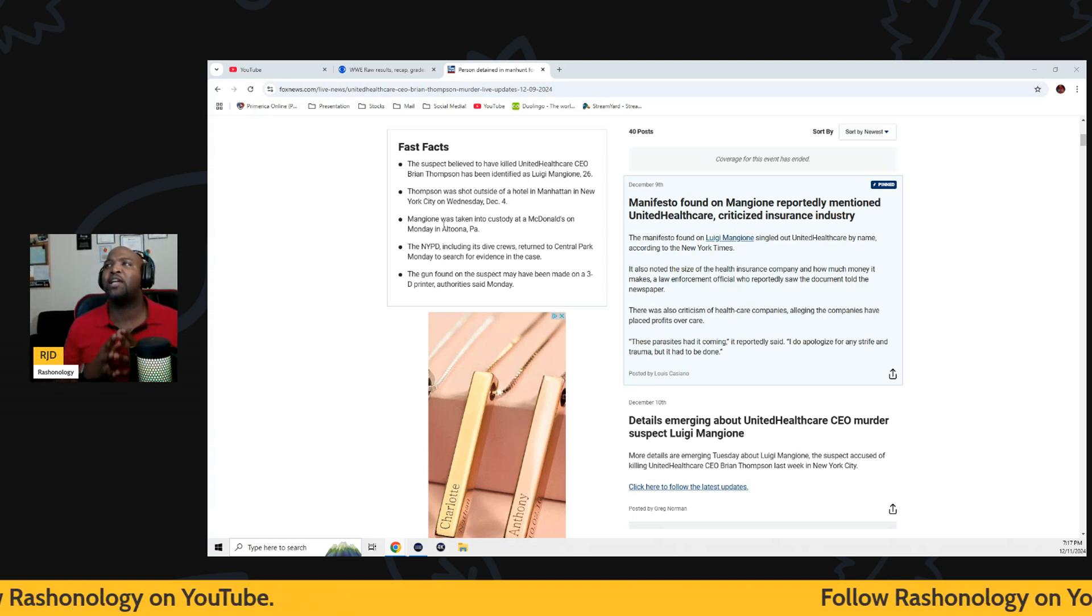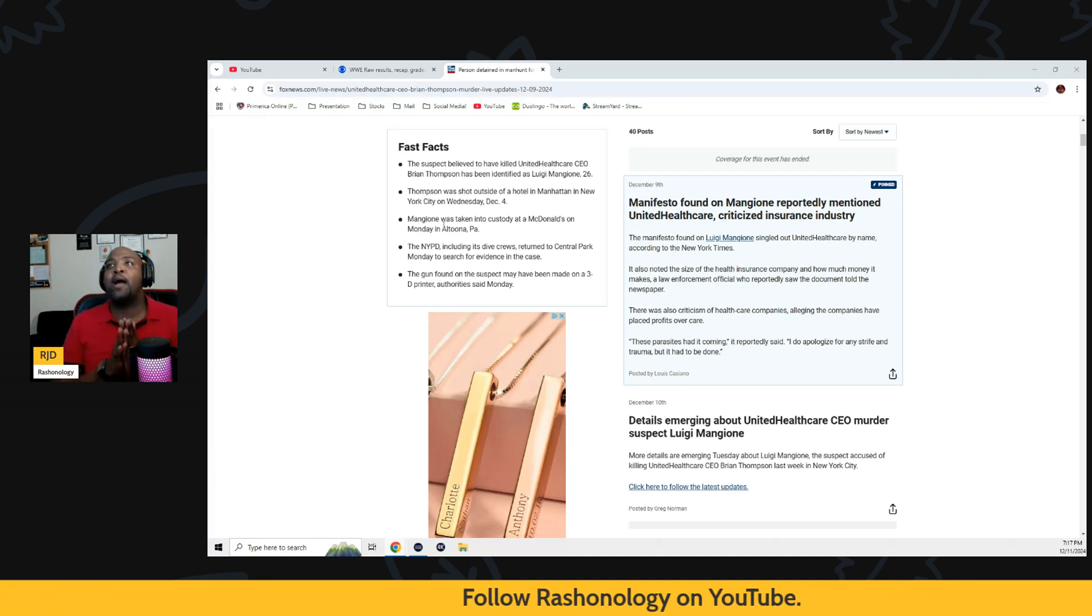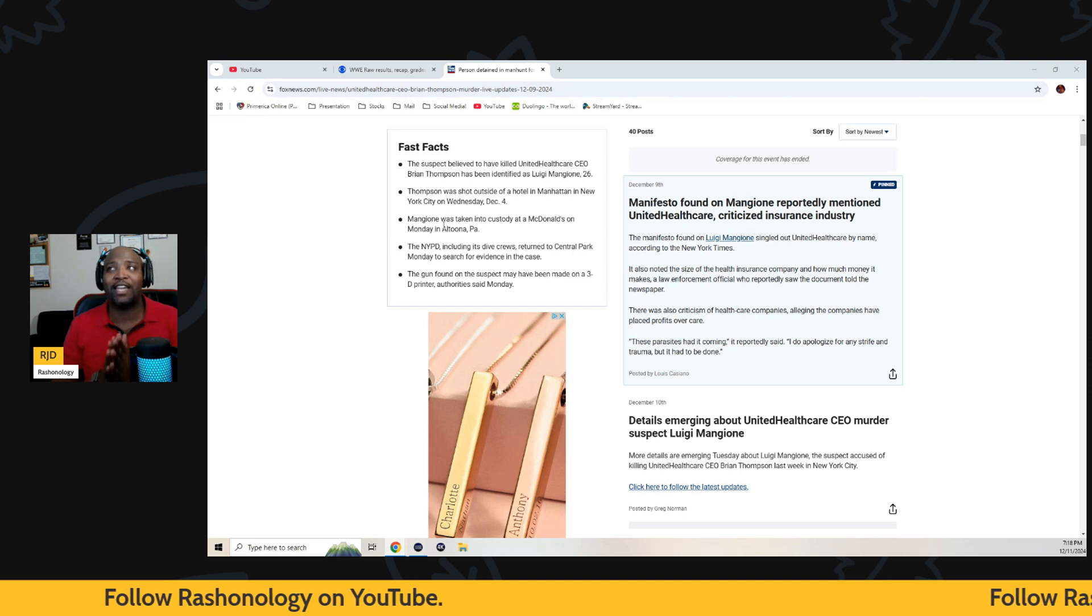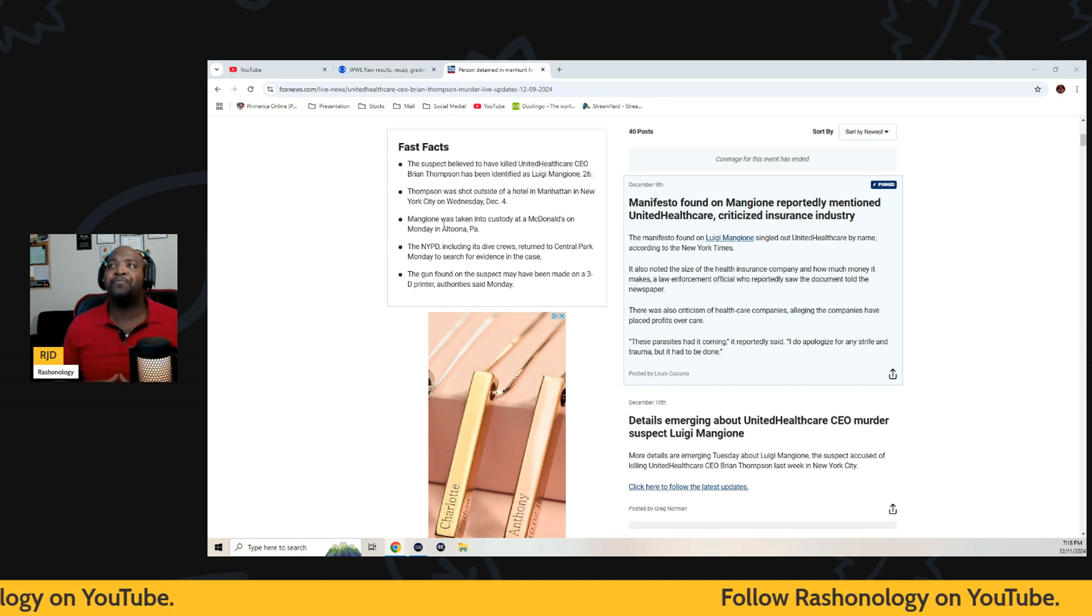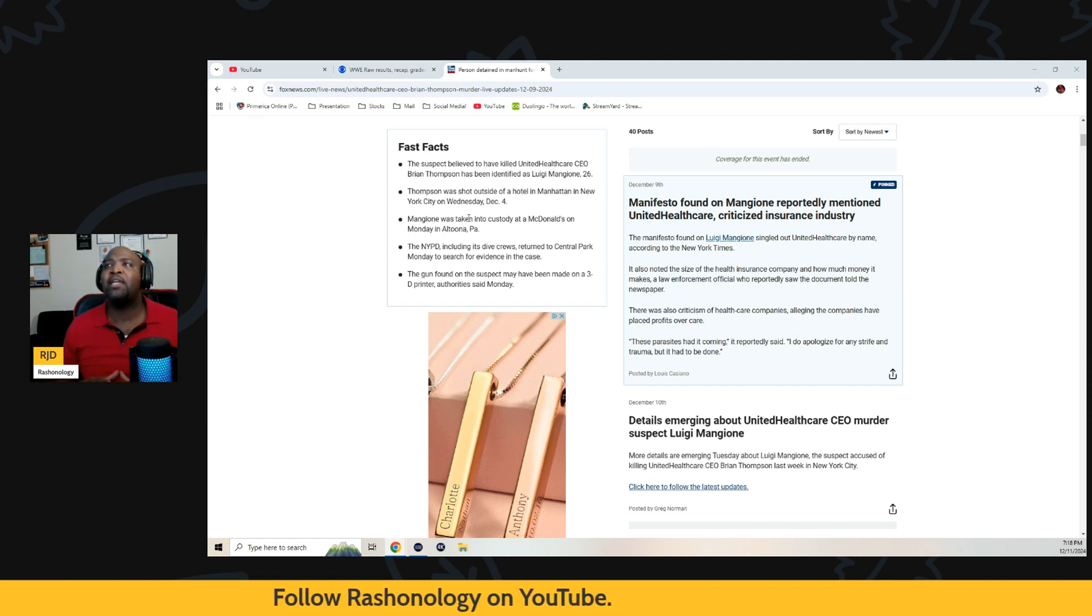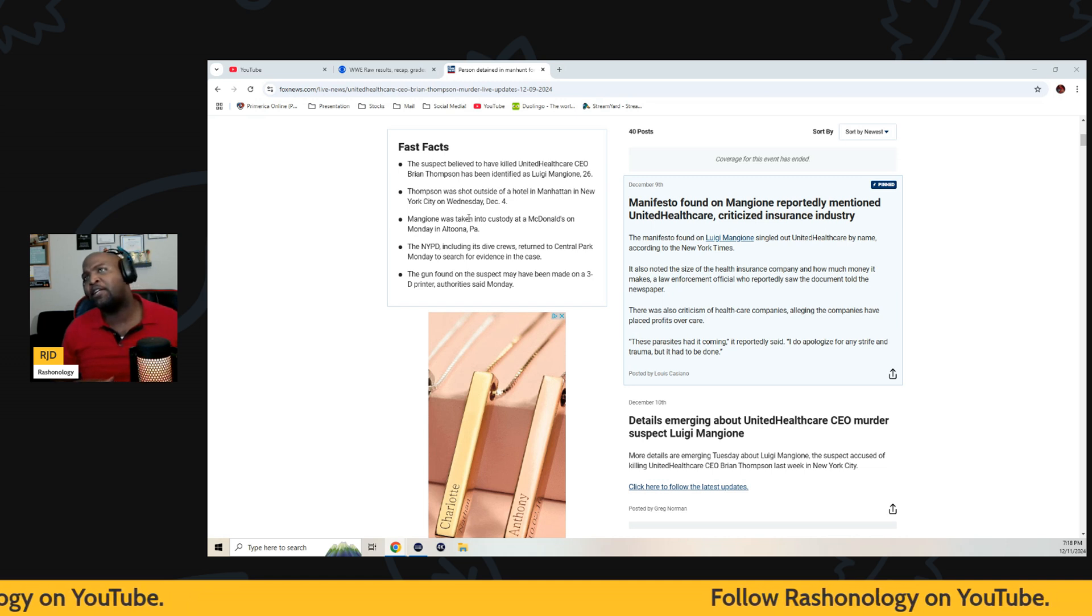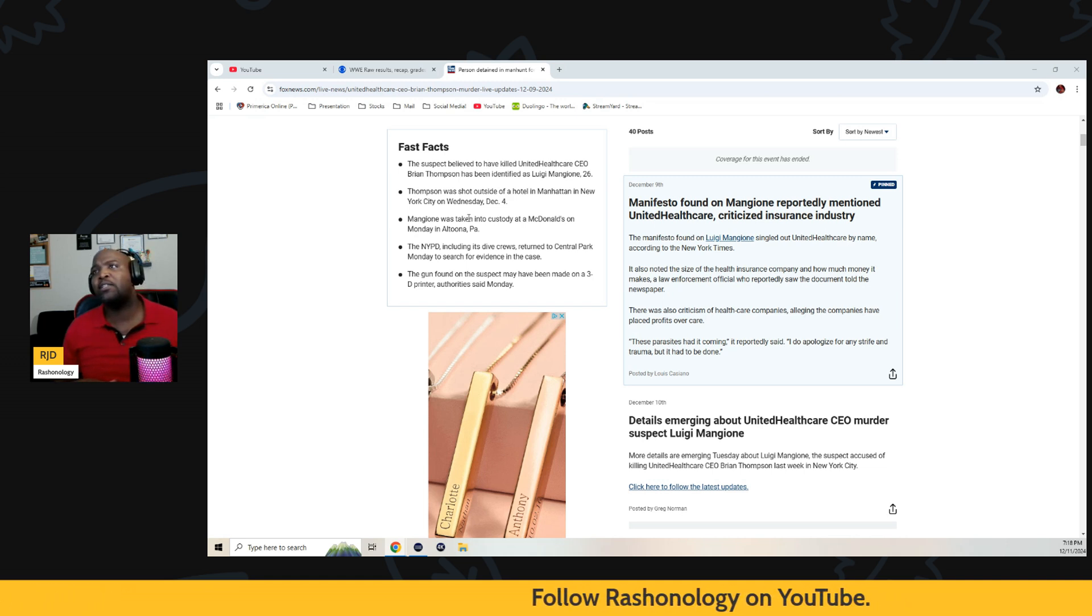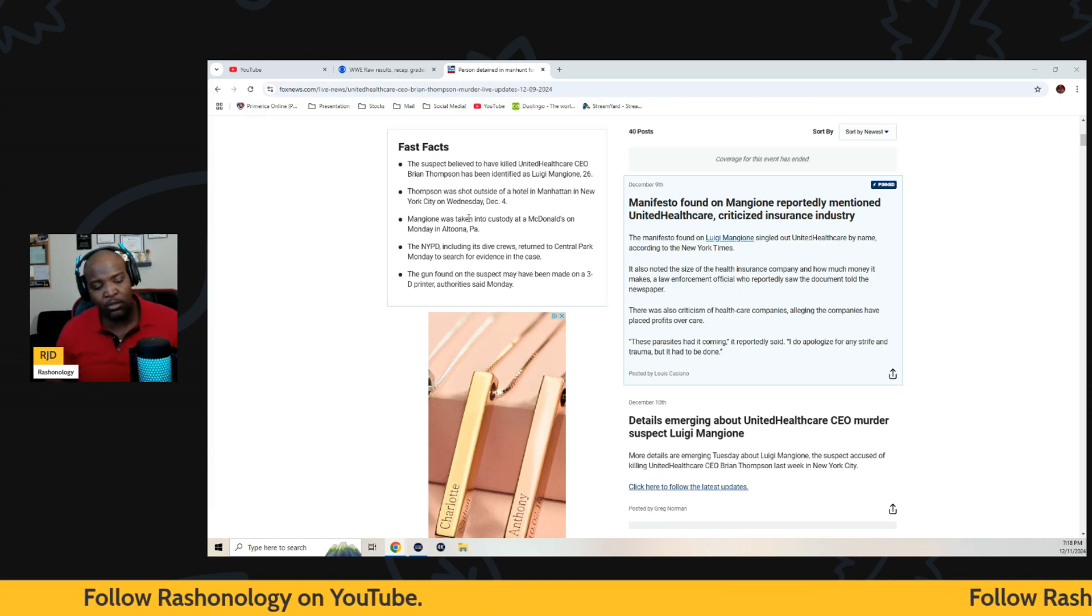Mangione was taken into custody at McDonald's on Monday in Pennsylvania. The NYPD including its dive crews returned to Central Park Monday to search for more evidence. The gun found on the suspect may have been made by a 3D printer, authority says. Oh no.